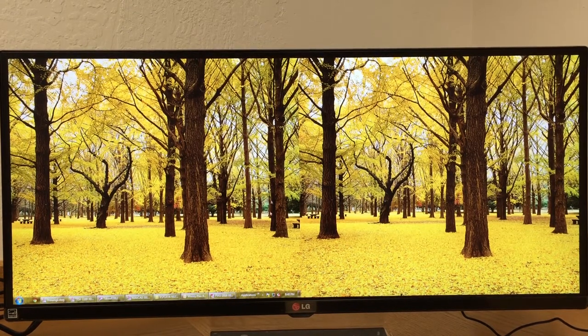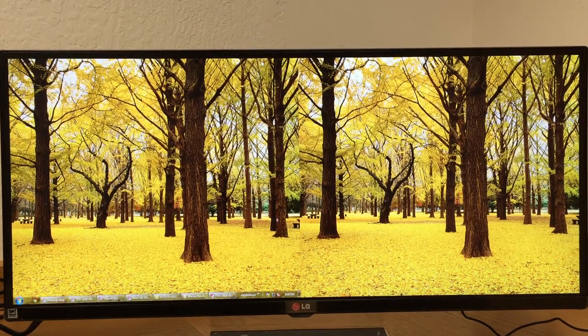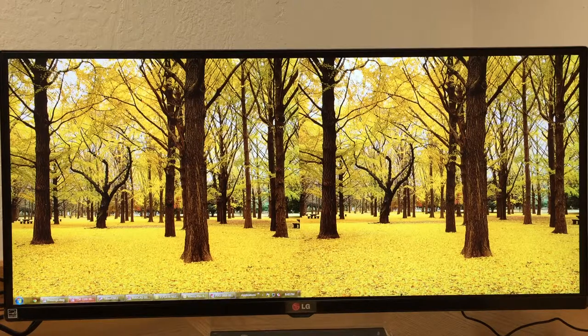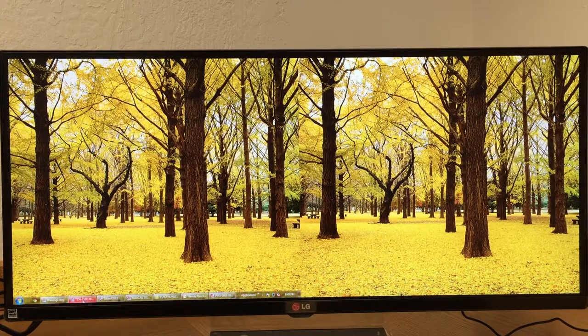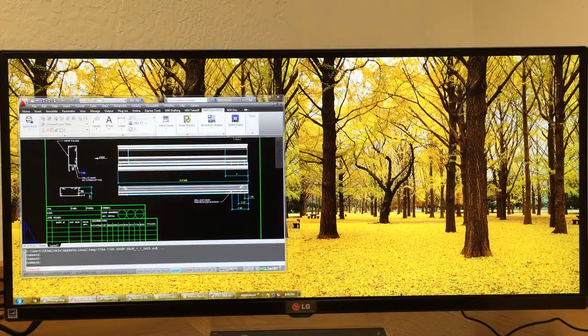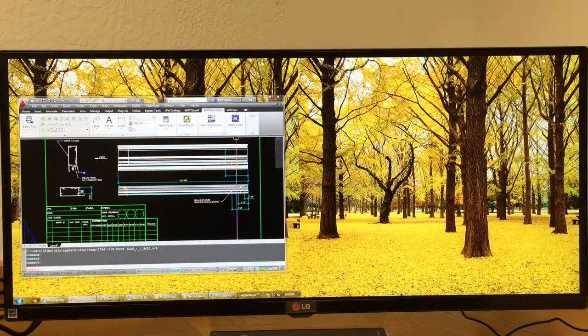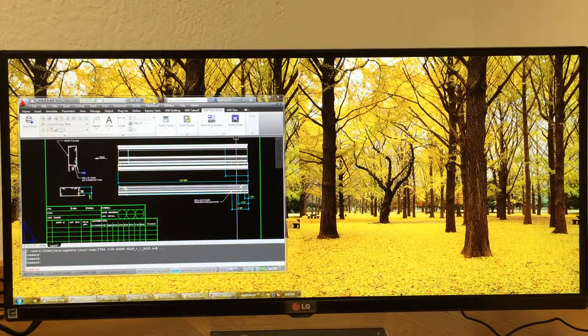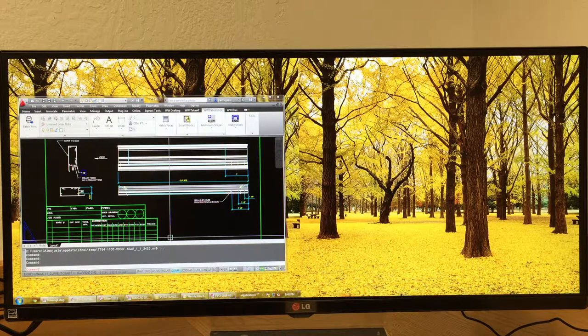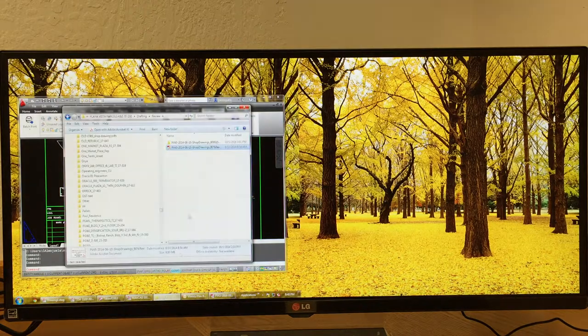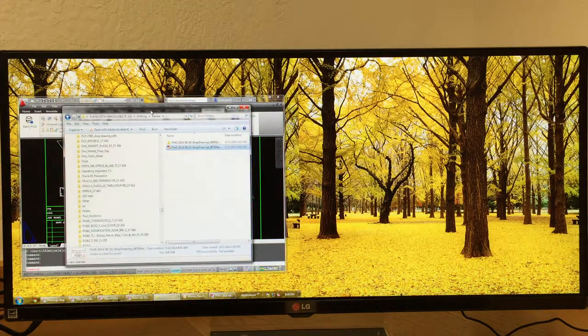So what's neat about this one is I have a window here and then I have another window.